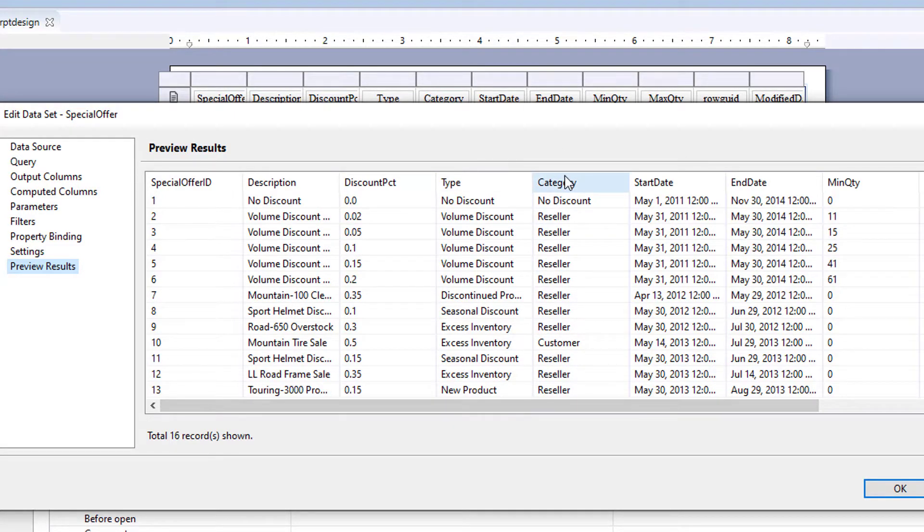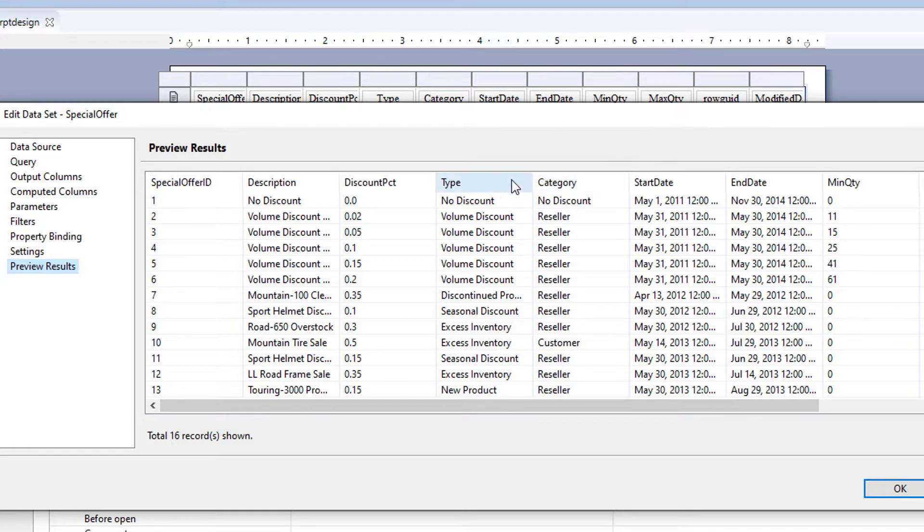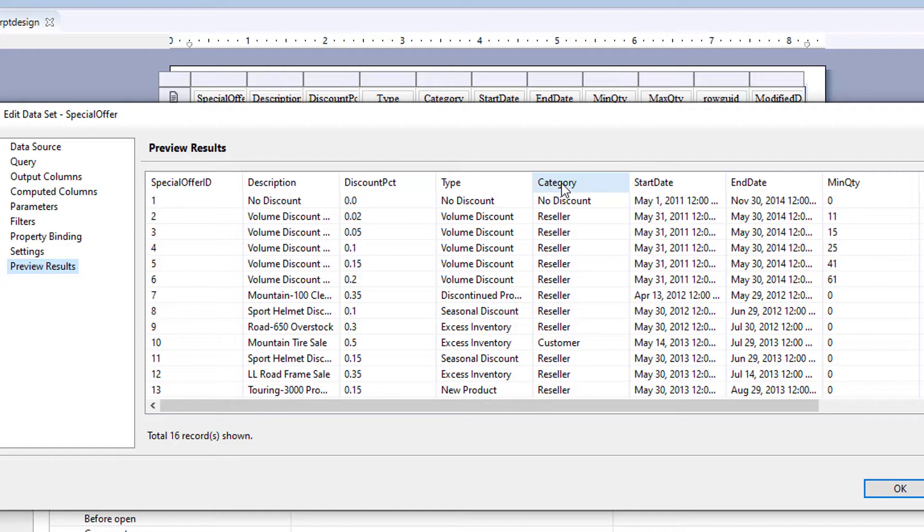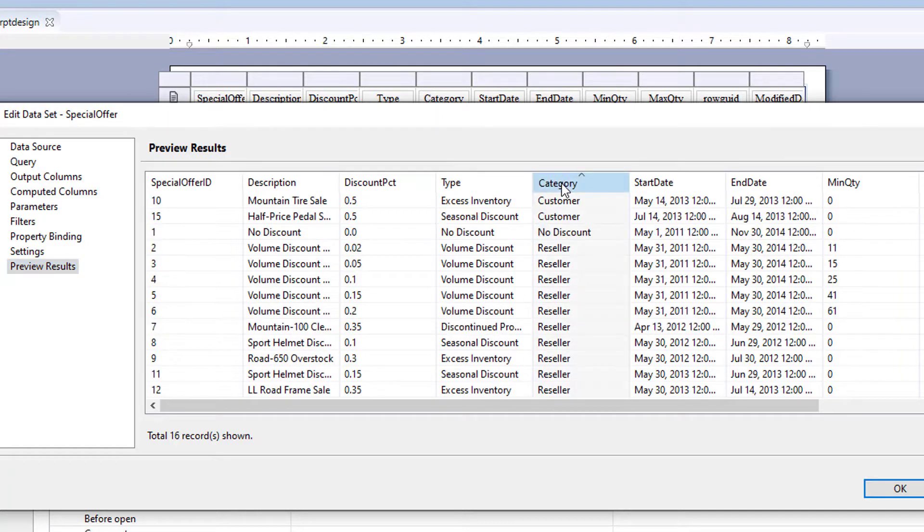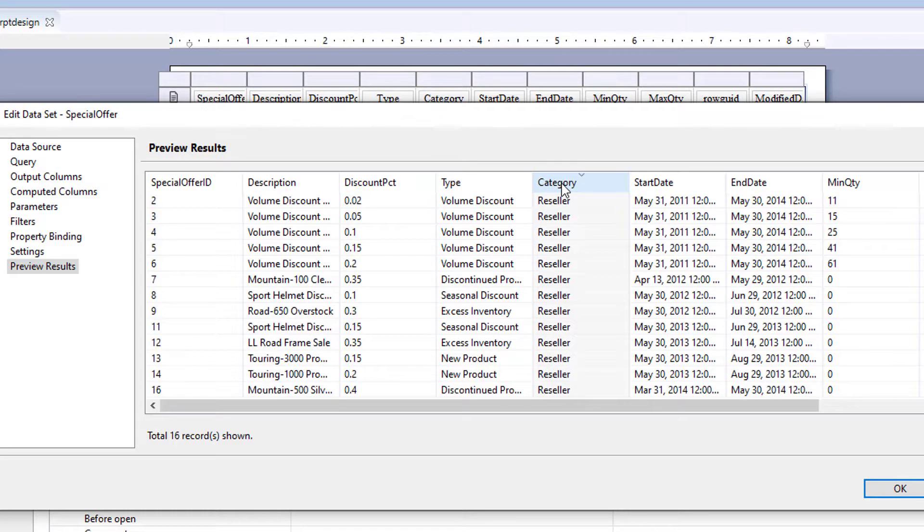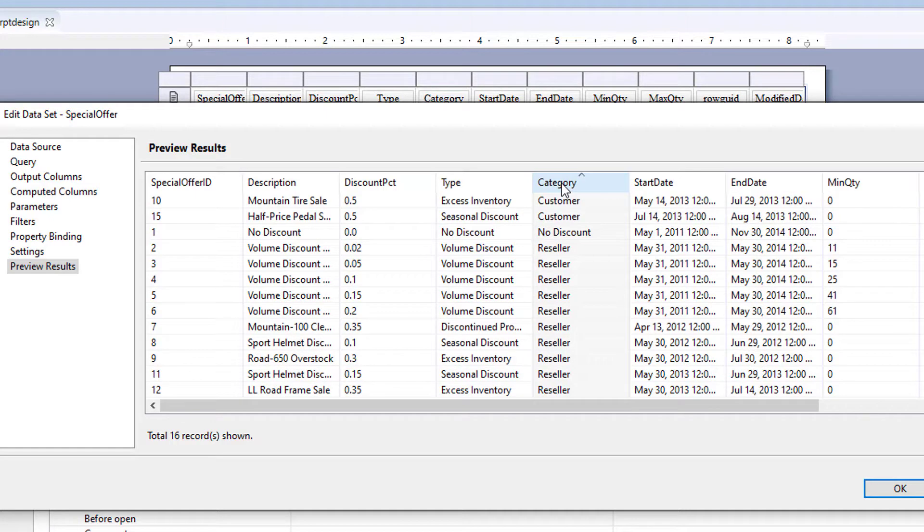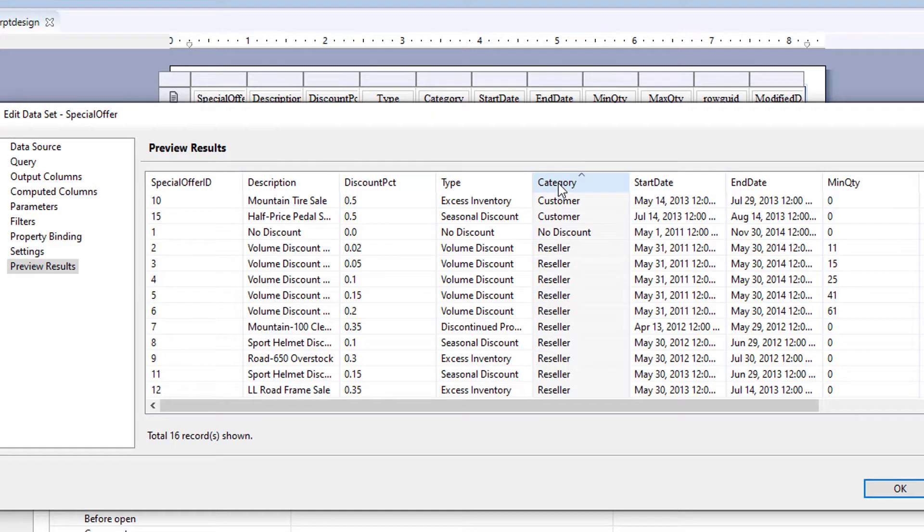So how would we choose whether to use a filter in a data set versus a table? If we're filtering for the whole report, let's say this category is going to a certain department, so you're making a report for each department, you would filter on a data set.